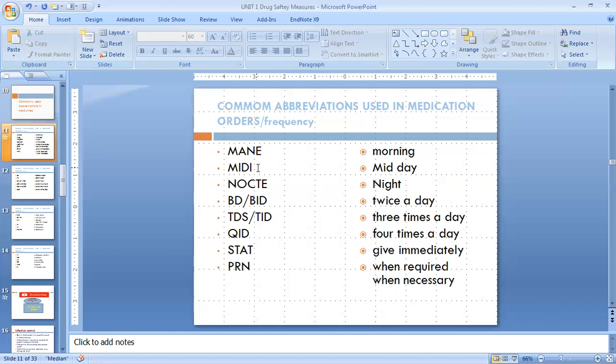Next one is Midday. Midday means we have to give that medicine at 12 midday. And Nocte means at night or at bedtime.